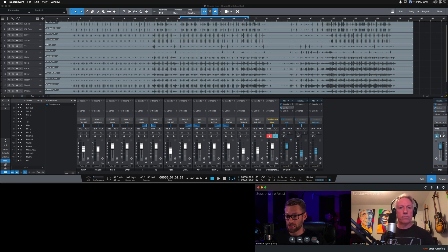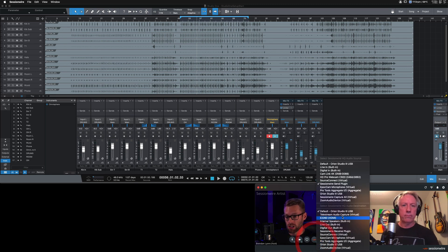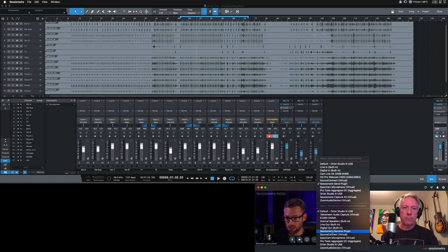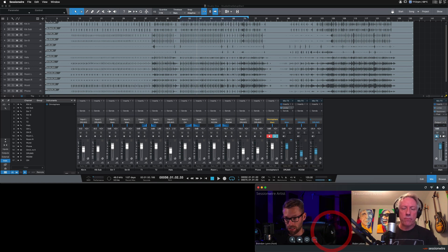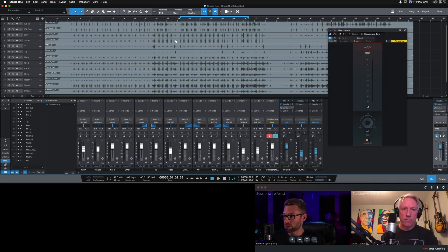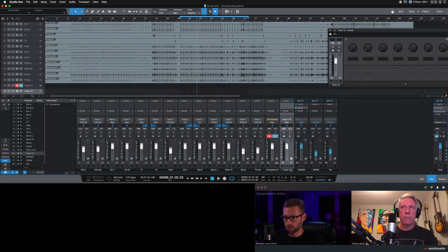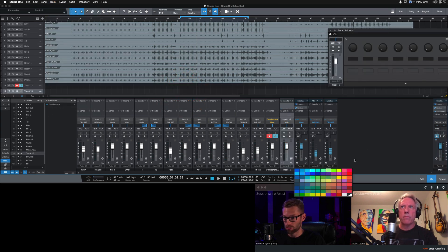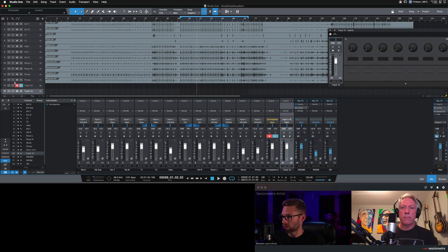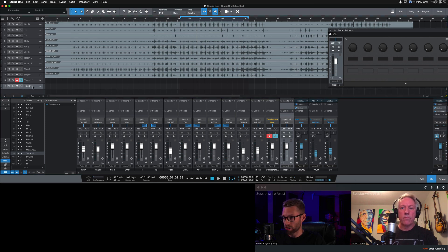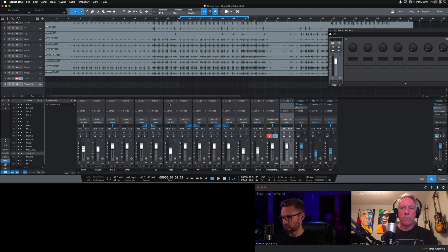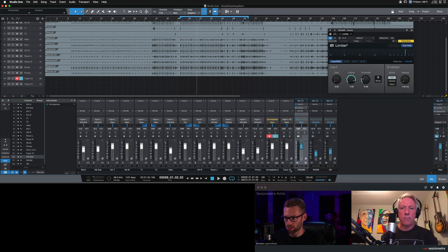We're going to take the HQ audio destination, change it to SessionWire receive plug-in. And I'm going to create a new track, a new audio track. It's going to be stereo right here. I'm going to actually drag it right to the end of my... Well, I can't drag it to the end of my session because these are buses.